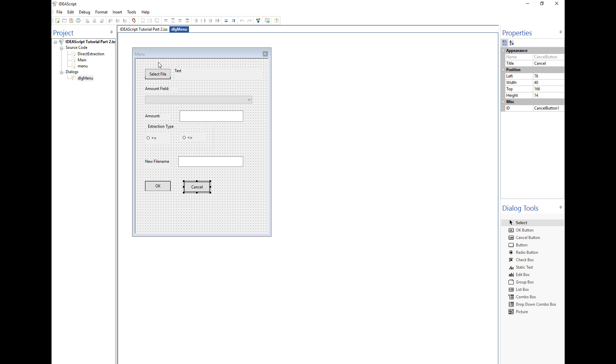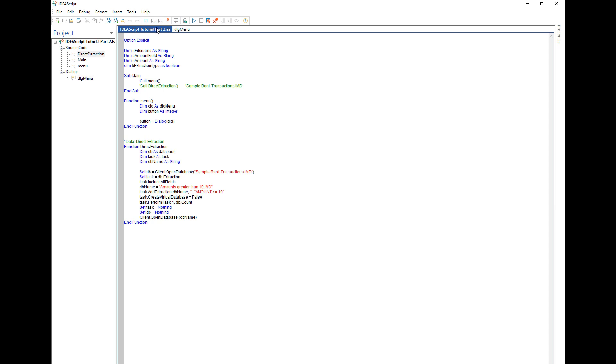So ultimately what will happen is when the script is running we'll click on select file, it'll open up another dialog that will have a list of all the IDEA files. We'll select one of those files and that name of the file will be returned to the script. So now I'm just going to walk you through how to create that.